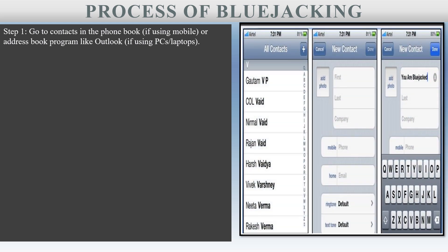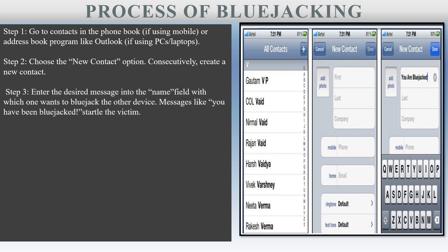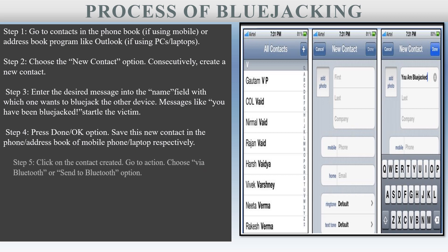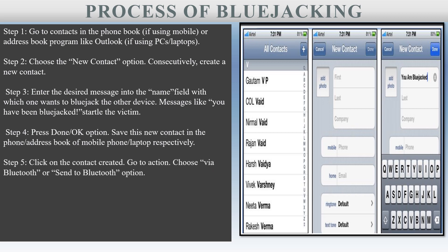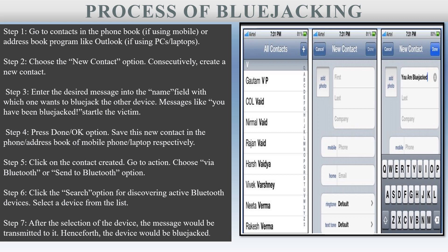Let us see the process of Blue Jacking. The process consists of 7 steps: first, go to your contacts in your phone book or address book. Then choose the new contacts option and create a new contact. Next, enter the desired message into the name field with which you want to Blue Jack the other device. Click done or OK and save this contact in your phone book. Then click on the contact you have created, go to action, and choose 'via Bluetooth' or 'send using Bluetooth'. Click the search option and select a device from the list of discovered active Bluetooth devices. Finally, after selection of the device is completed, the message will be transmitted and the device is Blue Jacked.